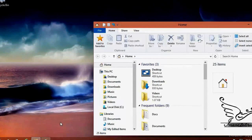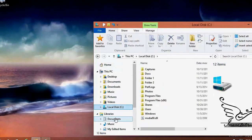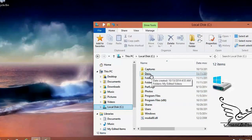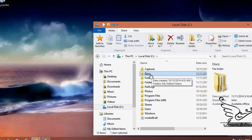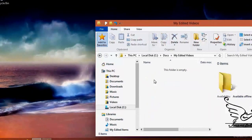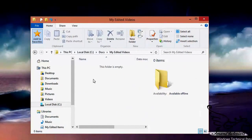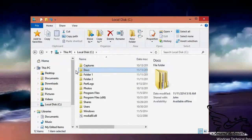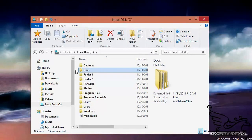In File Explorer I'll go to drive C. Here I can create a new folder, or I can use this existing docs folder — it's a good place to store documents. Inside it I have my edited videos. This is the folder that other users need to access to read files, add files, or modify existing documents inside it.